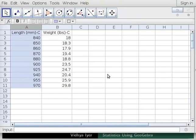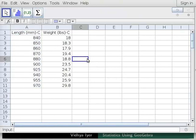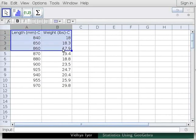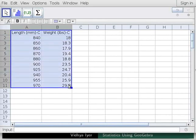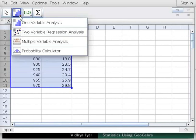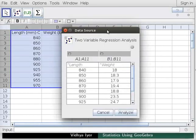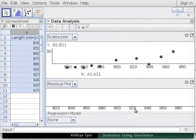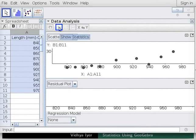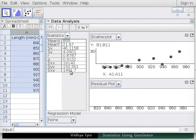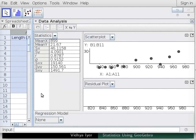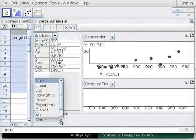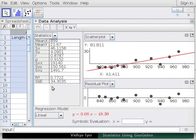Let us go back to the length and weight data in the spreadsheet in GeoGebra. Drag and select all the data in both columns. Under One Variable Analysis, click on Two Variable Regression Analysis Tool. In the Data Source window that pops up, click Analyse button. A data analysis window appears with two plots. By default, the upper plot is a scatter plot and the lower a residual plot. Click on Show Statistics Tool to see the statistics. Drag the boundary to see them properly.